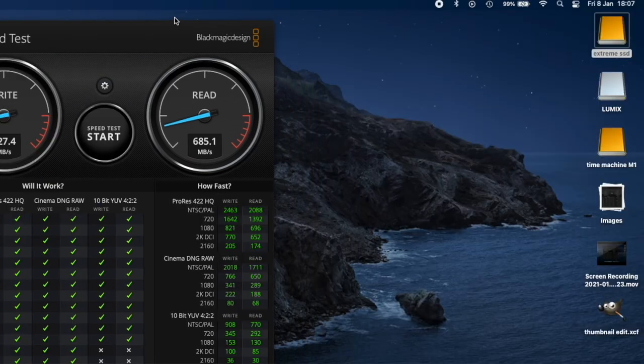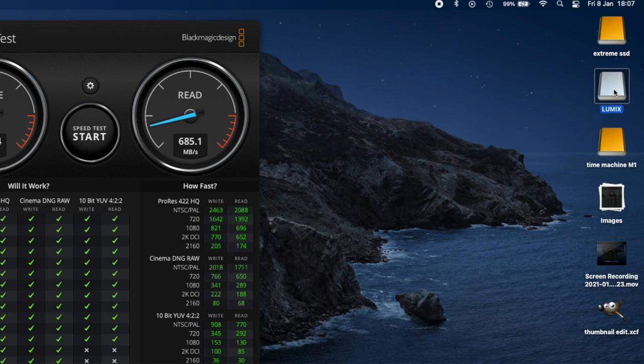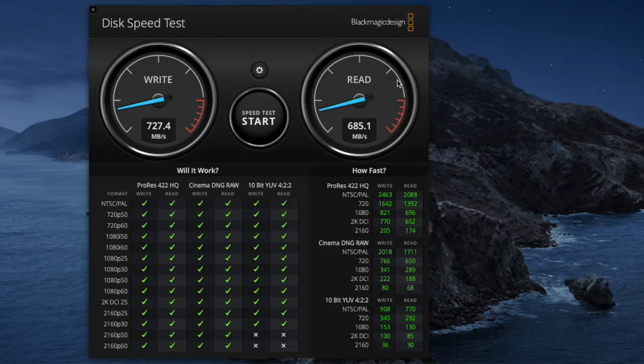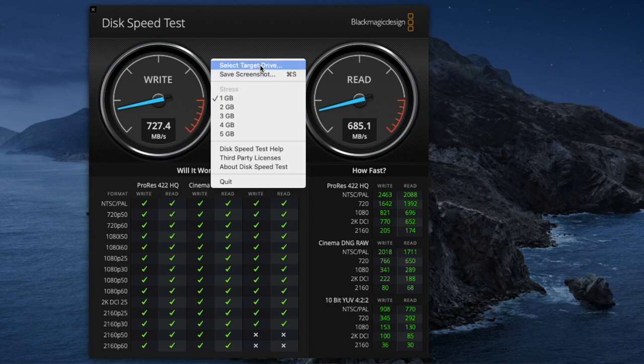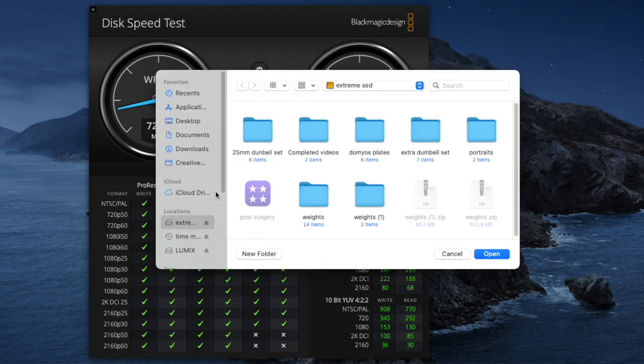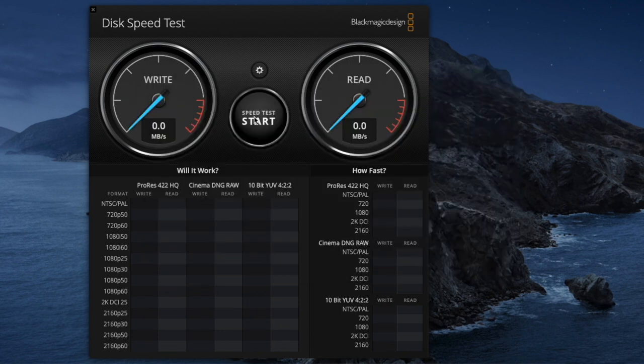Now, here's an interesting thing. My Lumix memory card, which is meant to be 90 megabits a second. Let's test this one. Select target drive. Lumix. Open. Start speed test.